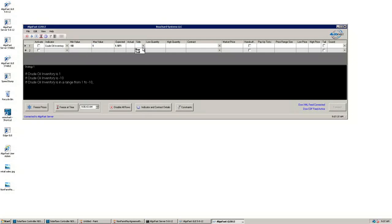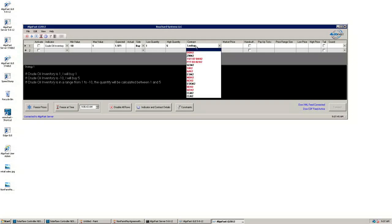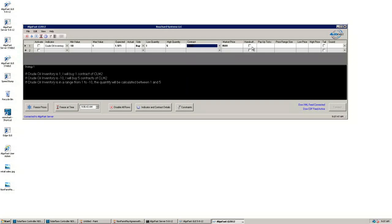We are buying with a low quantity of 1 and a high quantity of 5. The contract selected is crude oil on the CME, which is at a market offer price of $95.90.